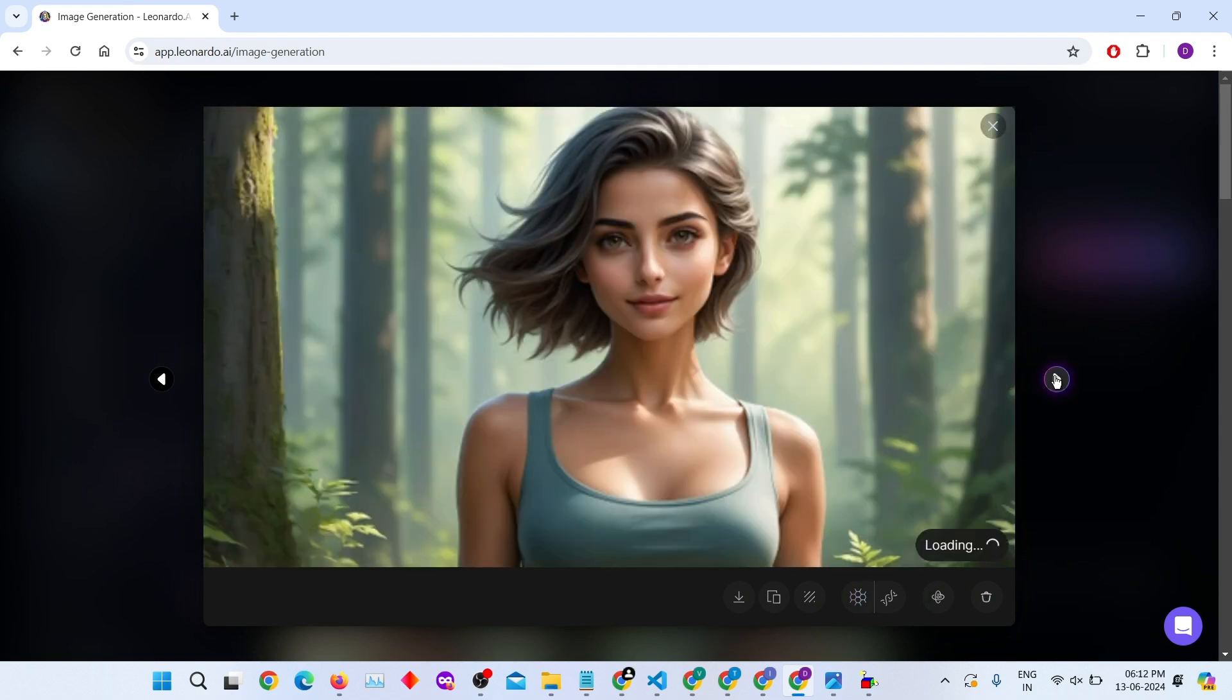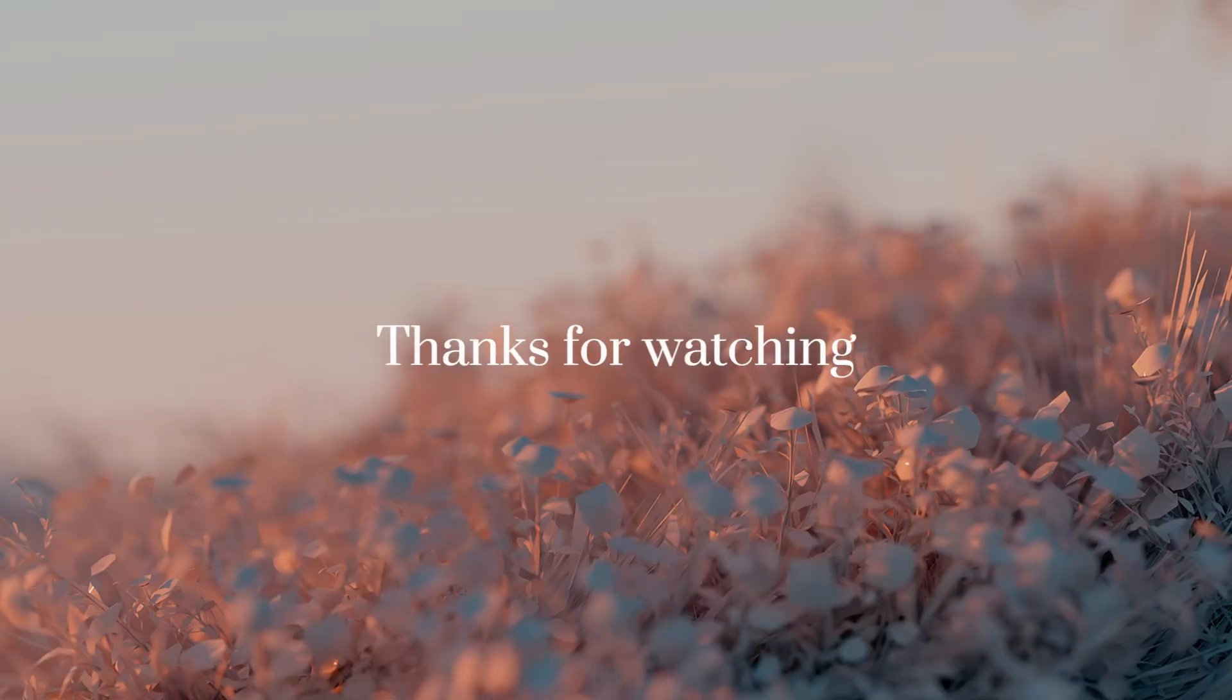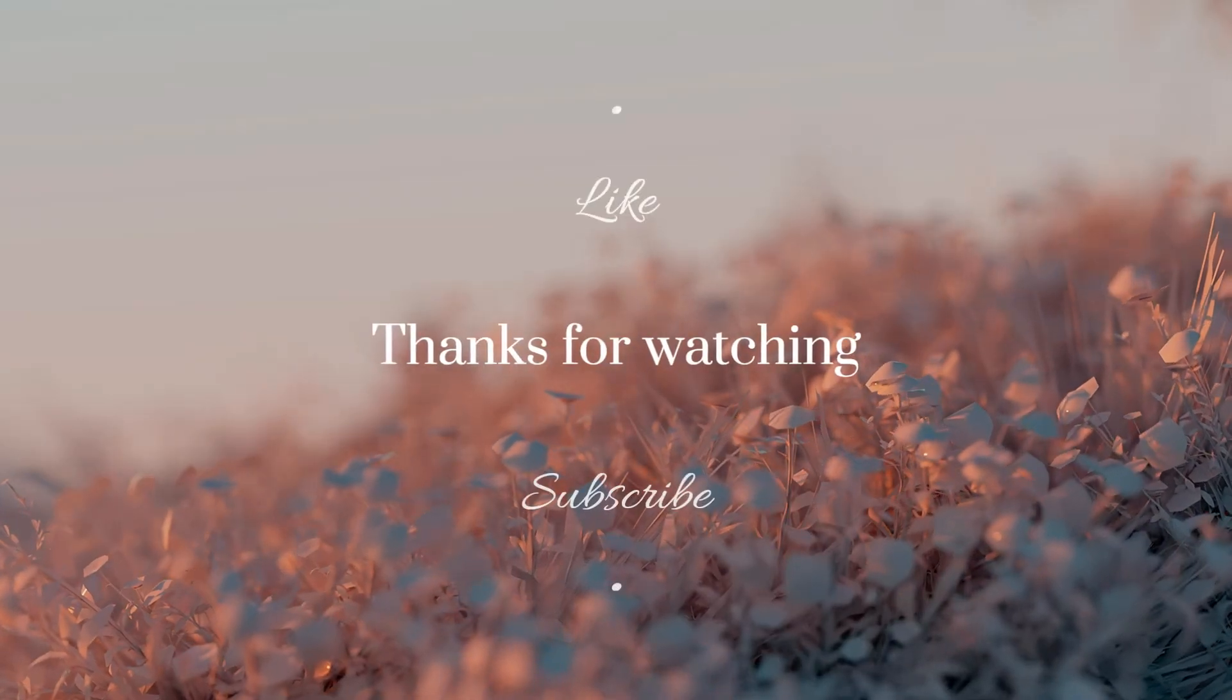With Leonardo AI, creating consistent characters for your YouTube story videos is a breeze. If you enjoyed this video, click the like button and subscribe to my channel for more tech tutorials and updates.